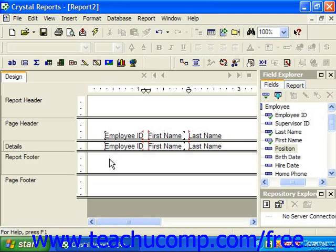Once you have fields placed into the report design view, you will need to change their position and size on the page. Before we can make any editing changes to a field, however, we need to first select it.